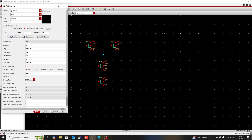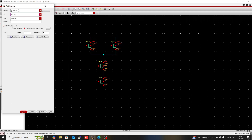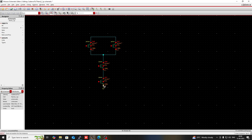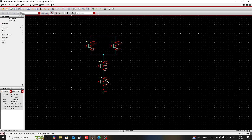Then press I and go to the analog library. Select ground (GND) from the cell list and connect the ground to the source of the bottom NMOS. Press W for wiring as needed.